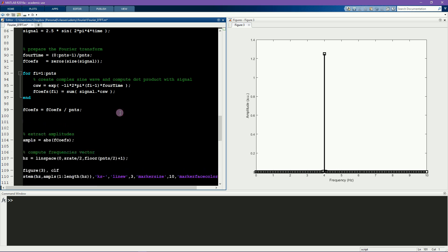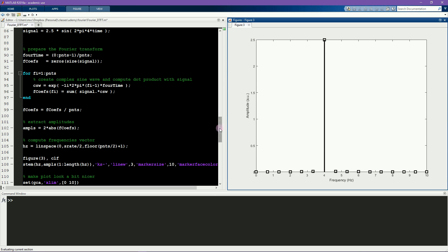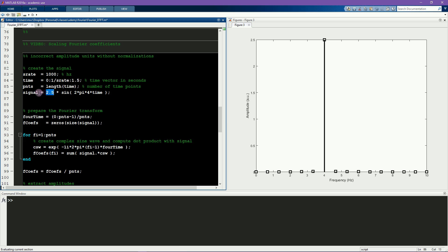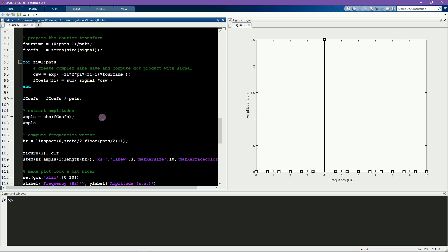Because the real part of the negative frequencies is the same as the real part of the positive frequencies, in practice you can just ignore the negative frequencies altogether and double the amplitudes of the positive frequencies — so that would look something like this. Now the amplitude of the Fourier transform accurately reconstructs the amplitude of the signal. However, it's slightly more complicated because the DC component does not have a corresponding negative frequency, so you should only double the amplitudes of the frequencies above, but not including, the zero frequency — multiplied by 2.